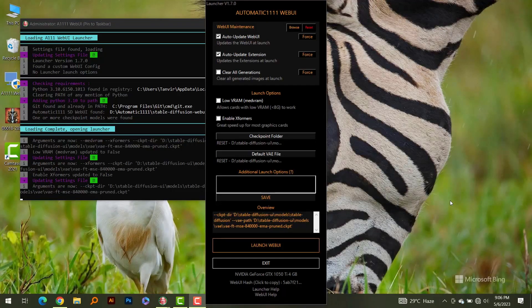Hello friends and welcome to my channel. Today I'm going to be running Stable Diffusion on a very low-end computer and find out what options you can select to make your generations faster. Right now I'm running Stable Diffusion on my laptop, which has an 8th generation Core i7 mobile chip and only a GTX 1050 Ti with 4 GB of VRAM.